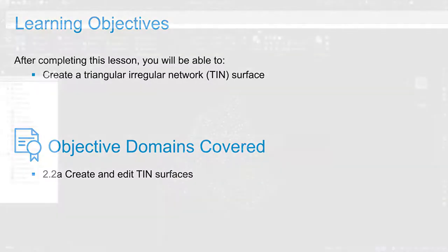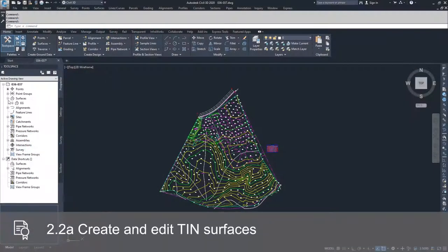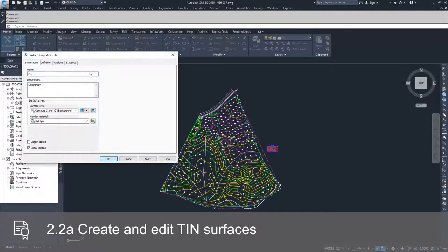So what we're going to do is drop into our surface, go to EG, and right-click and do surface properties.